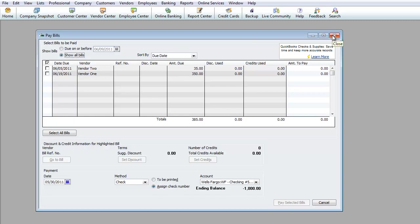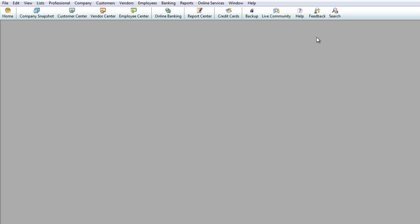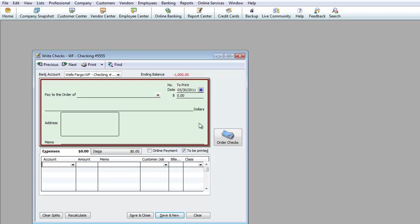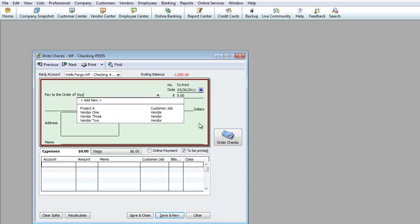You don't always have to go through the Enter Bill and Pay Bill process. If you want to cut a check on the spot for something simple, you can skip that and go directly to Banking, then Write Checks. For example, let's say we ordered pizza for an office party — that's an expense. I'll choose the checking account and enter the payee as 'Pizza Company' on 5/30.